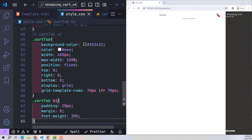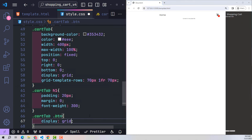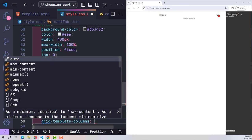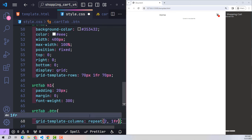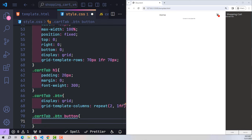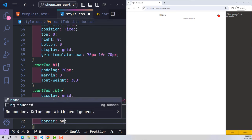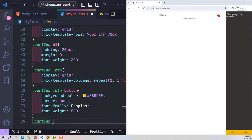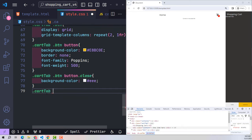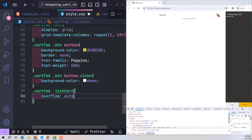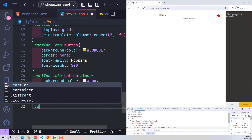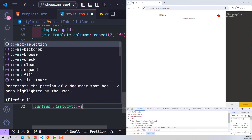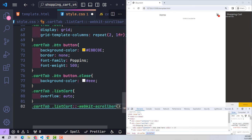The btn class contains 2 buttons — use display grid to divide into 2 equal columns. The buttons inside have a yellow background, no default border, font-family Poppins, and font-weight 500. To differentiate, the close button gets a white background color. The list-cart class uses overflow auto so that if there are too many products in the cart, the design won't break — instead a scrollbar appears, sized at 0.